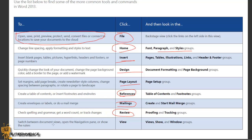To switch between document views, open the navigation panel, or show the ruler, use the View tab.